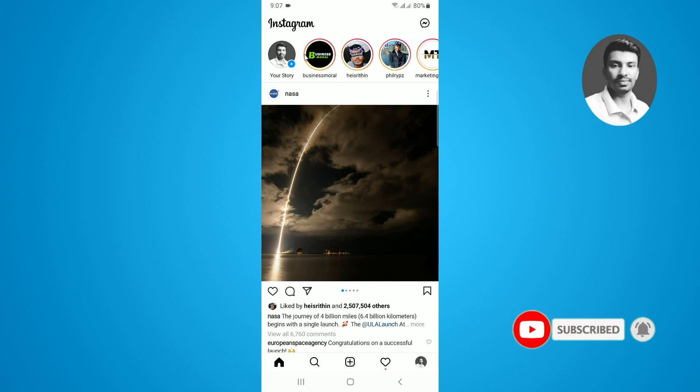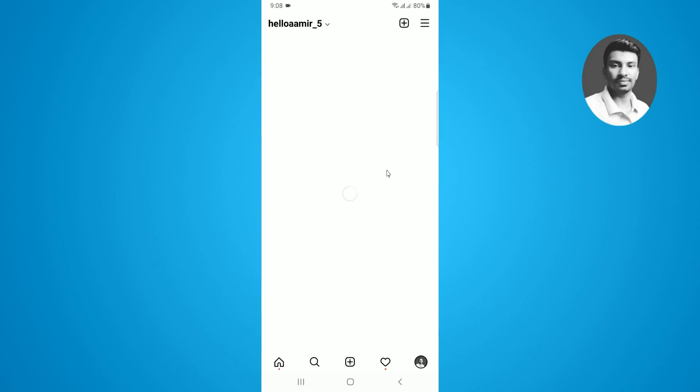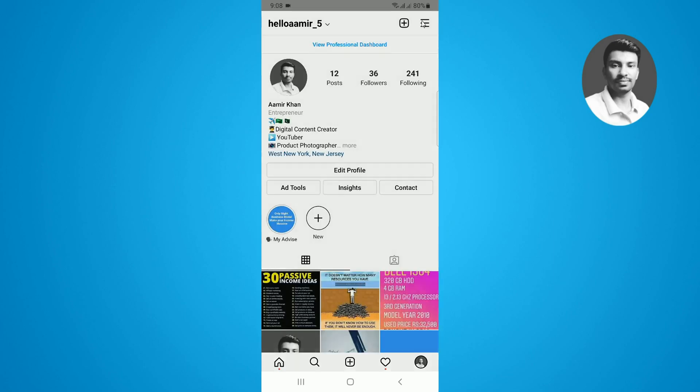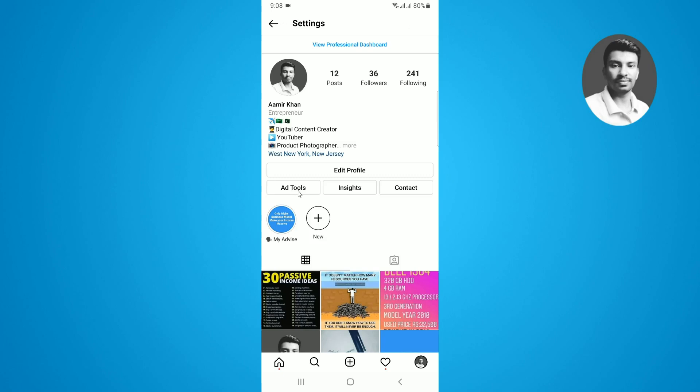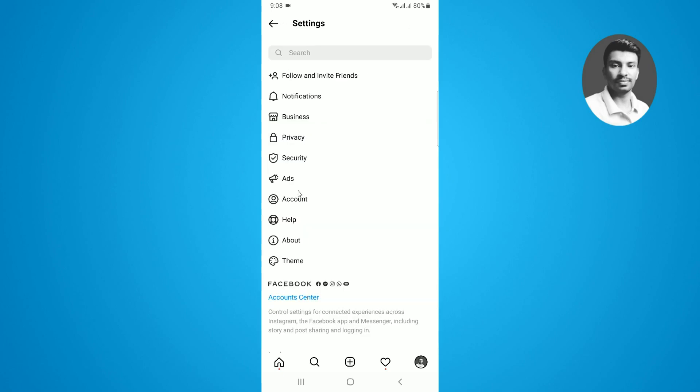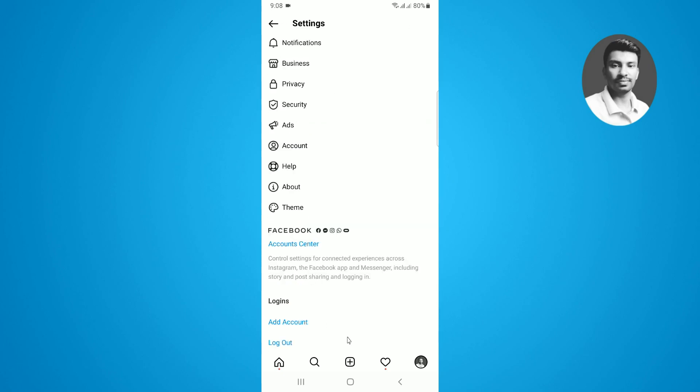This is the way to mute someone's Instagram story, but if you want to unmute the story on Instagram, you have to tap on your Instagram profile first. Then you will find the three lines at the top right side of the screen, so tap on the three lines. Then tap on settings. And then tap on privacy.